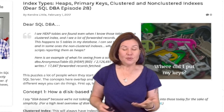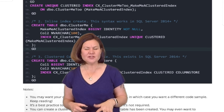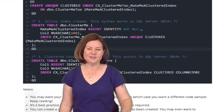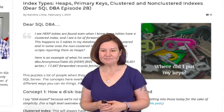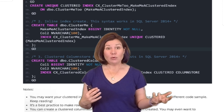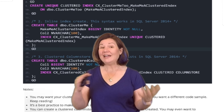We've got very different syntax to create these. In the blog post associated with this episode, I've got example syntax for everything I'm talking about today. If you're interested in the syntax, go to littlekendra.com and look for the post named 'Index Types, Heaps, Primary Keys, and Clustered and Non-Clustered Indexes.' You may want your clustered index on a row store table to also be a primary key — you can totally do that, with one index doing double duty.